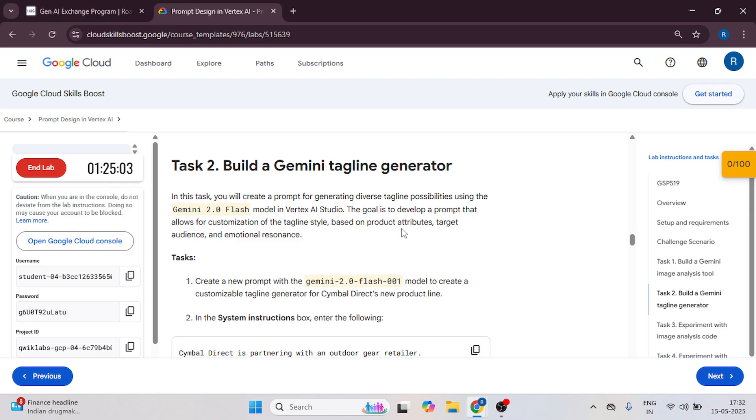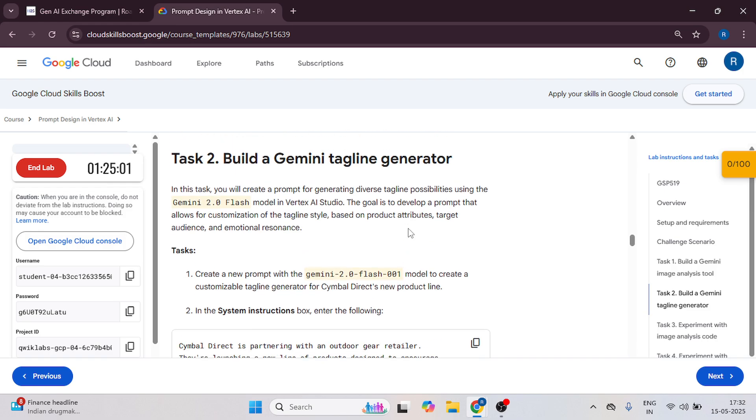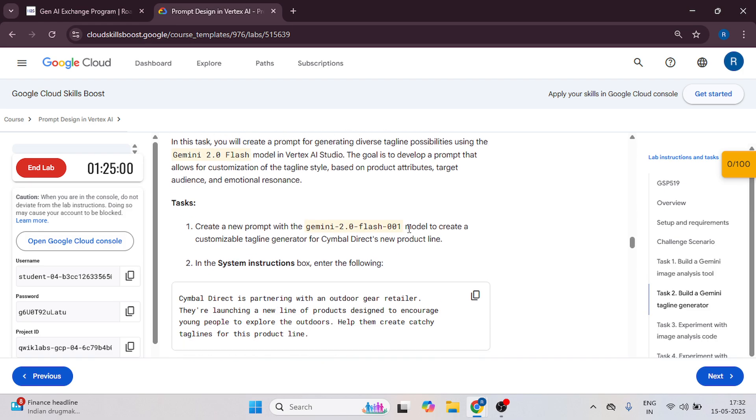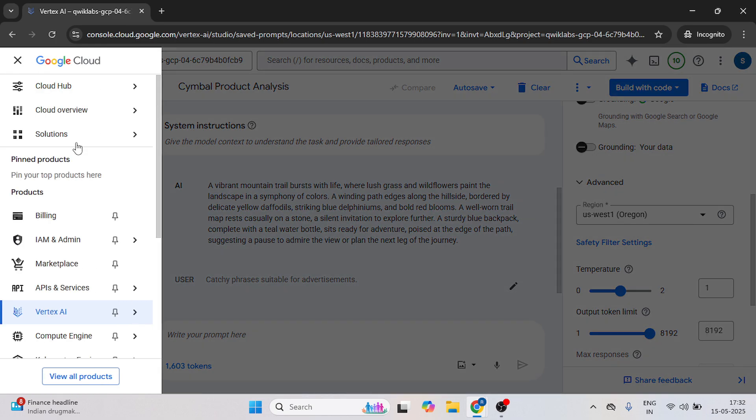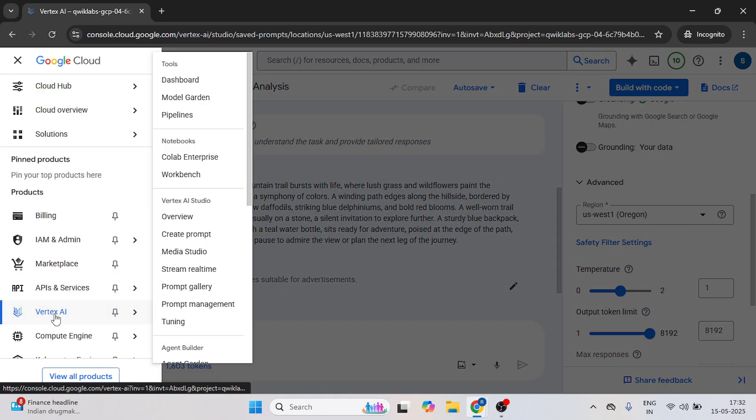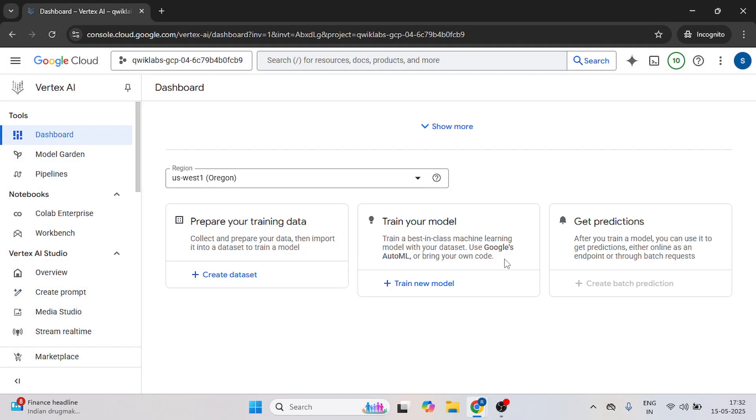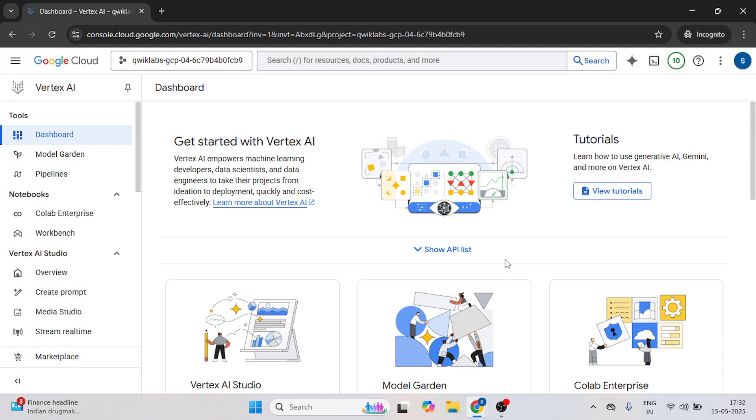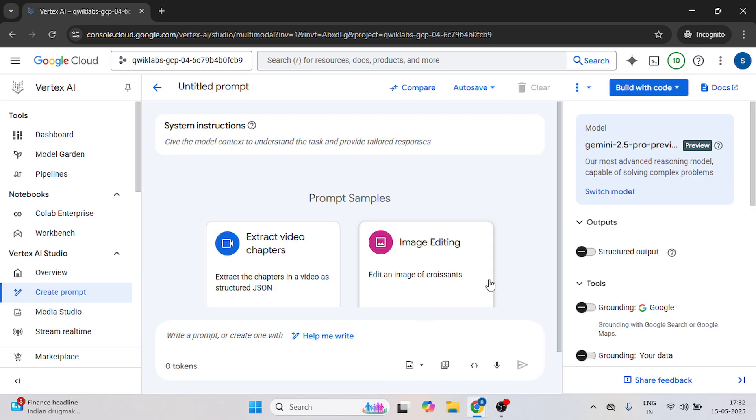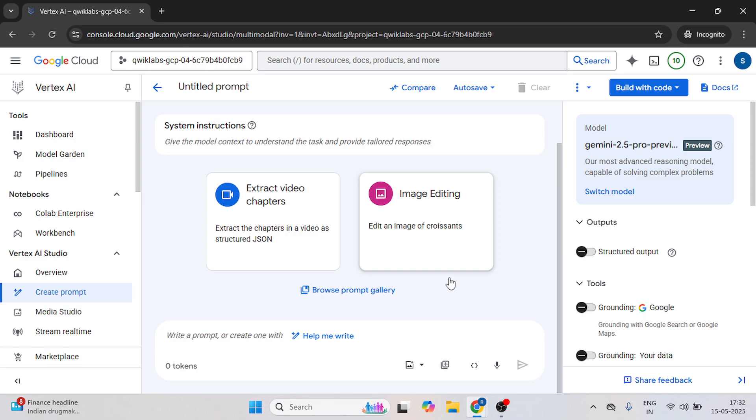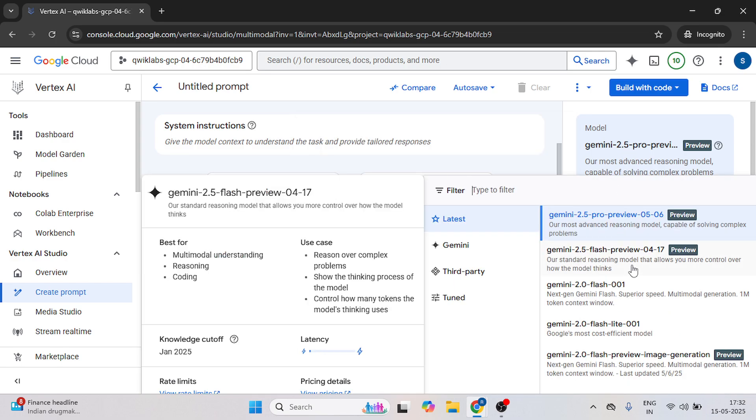Start the task to build a Gemini tagline generator. Now we have to create a new prompt. Go back to the Google cloud console. Click on navigation and now click on vertex side then continue. Click here on create prompt.